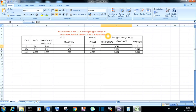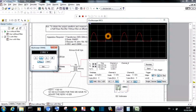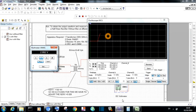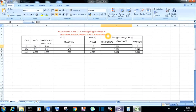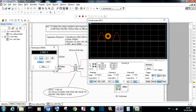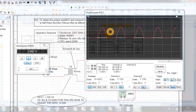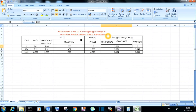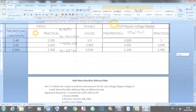In the half-wave rectifier without filter, the AC ripple voltage at the output side is equal to 1.21 times the DC voltage. The DC voltage is less than the AC ripple voltage. In order to reduce the ripple voltage, we have to use a capacitor filter across the load. This table shows the comparison between the theoretical values and practical values for different loads, confirming that the ripple value is more than the DC value.